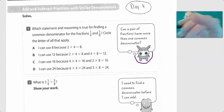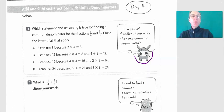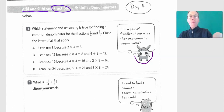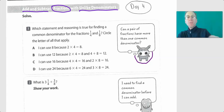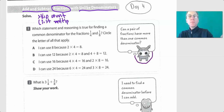Okay, fifth grade, we are going to grab a pen. We're doing more with adding and subtracting fractions with unlike denominators. Basically what we're going to be doing here is those two steps we talked about: you're going to skip count, which is list the multiples, and then step two...